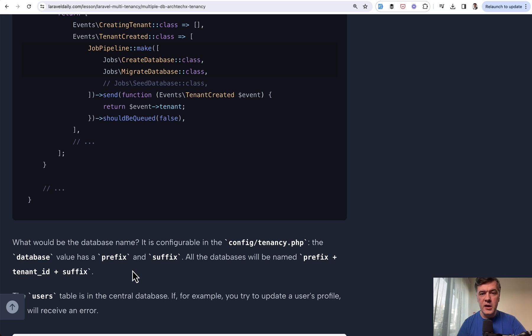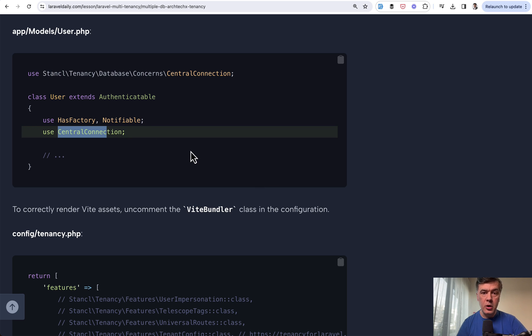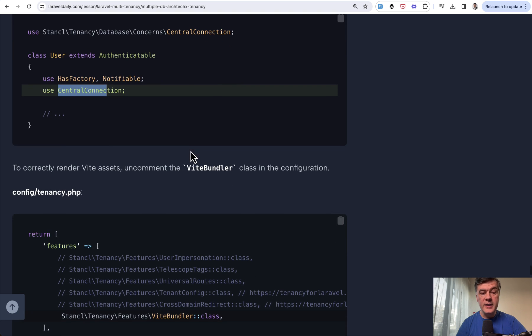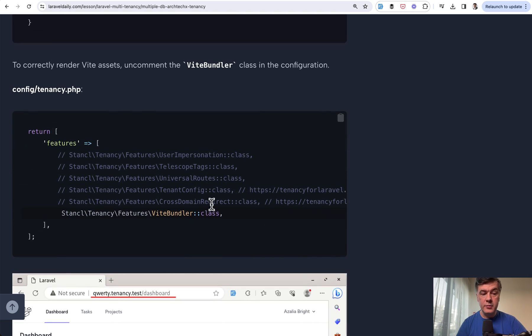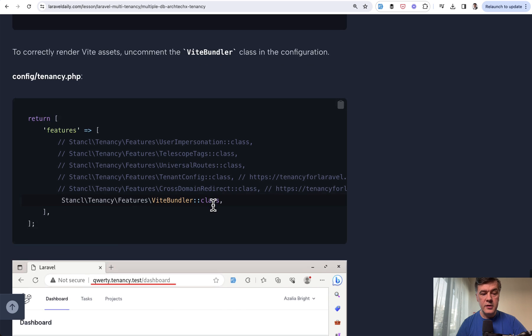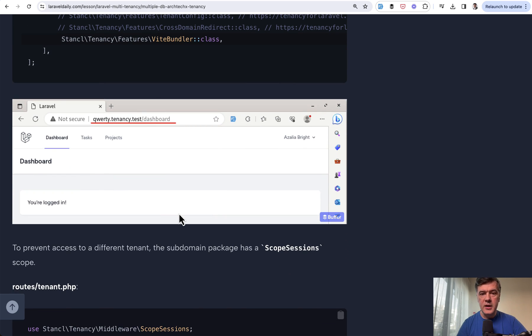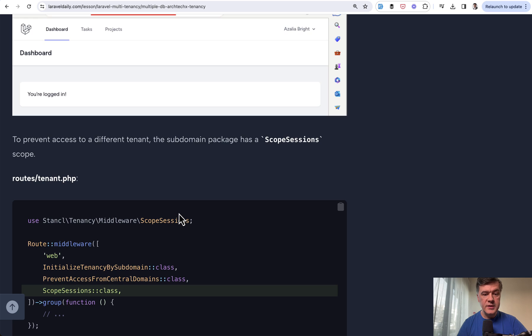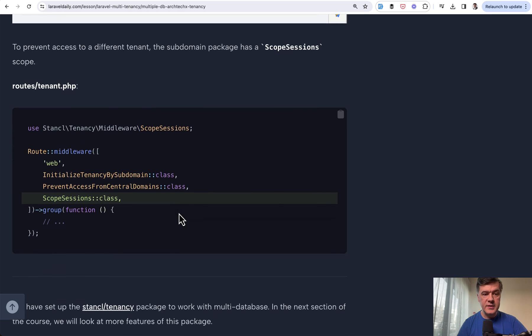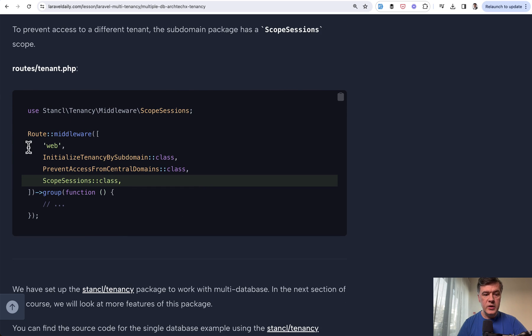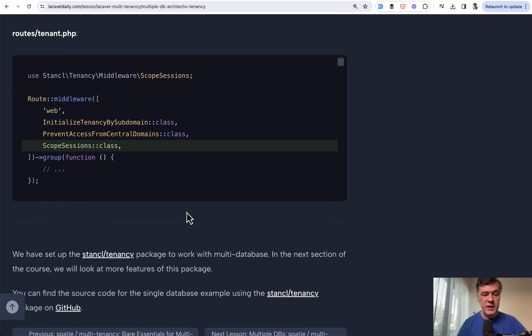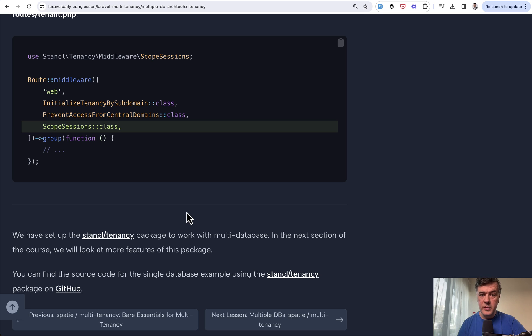The default name of that database would be with prefix and suffix configured in config tenancy PHP. For user registration to work, we need to also add central connection to the main user model of the global Laravel project. For the assets, we need to uncomment Vite bundler in the config of the tenancy. Then we have something like this: correctly rendered Tailwind CSS. Also to prevent access to a different tenant, we need to add scope sessions to the routes of tenant. And that's about it. We've set up multiple databases with subdomains in Laravel project.